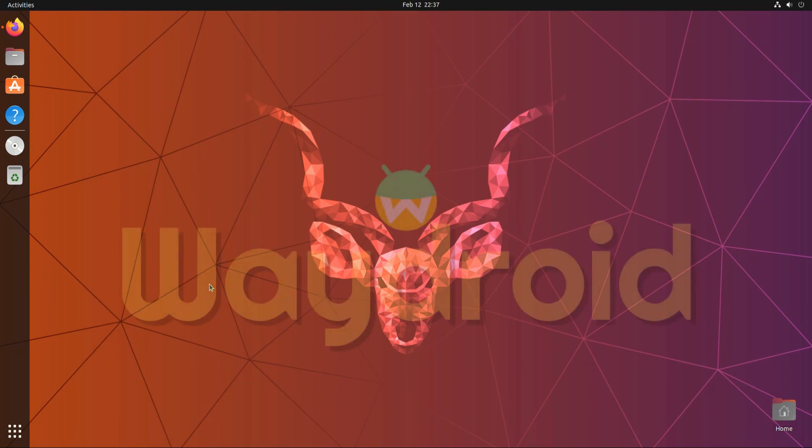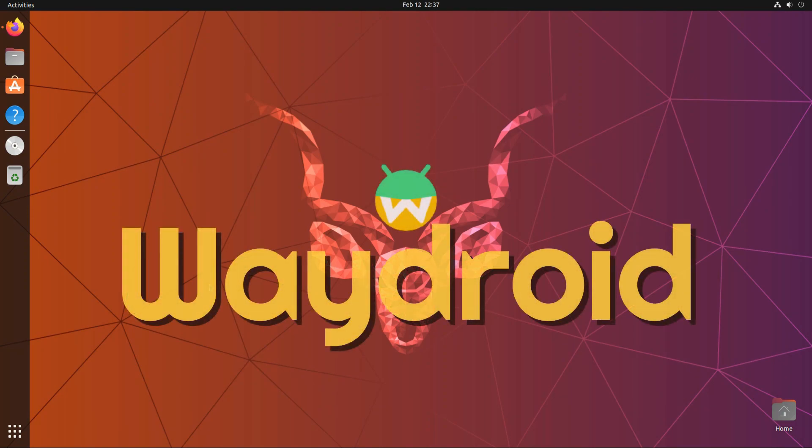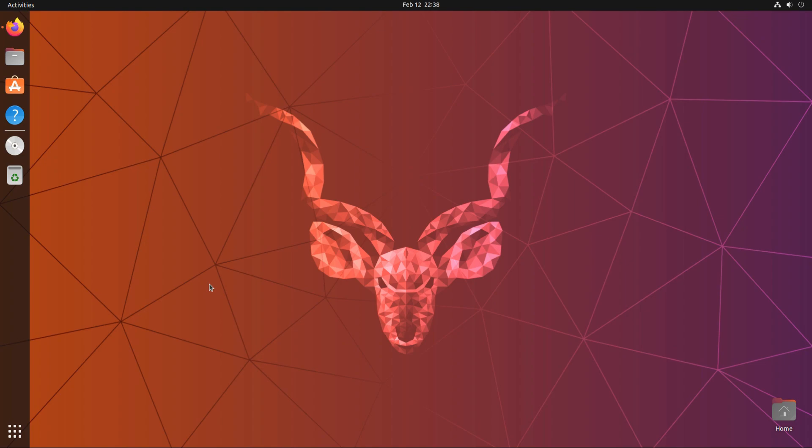Do you want to install Waydroid on your Ubuntu 22.10? Installing Waydroid on Ubuntu Kinetic Kodu is going to be easiest for you with this tutorial. With Waydroid you can run Android on your Linux with full hardware potential. Please follow all the installation steps carefully to avoid any errors. Let's begin installing Waydroid on our Ubuntu 22.10.